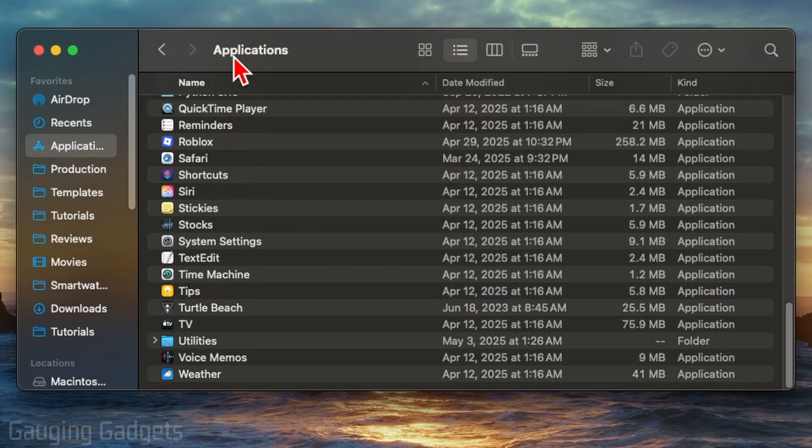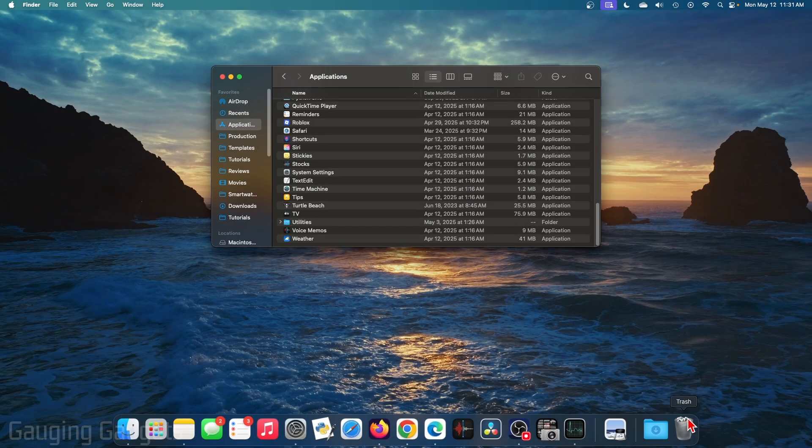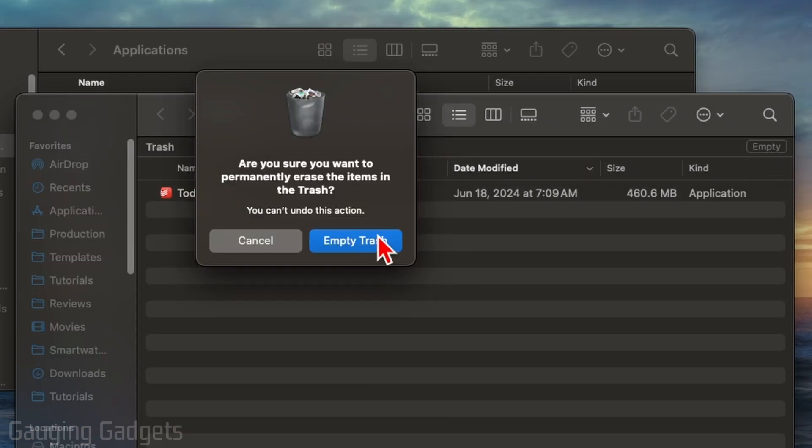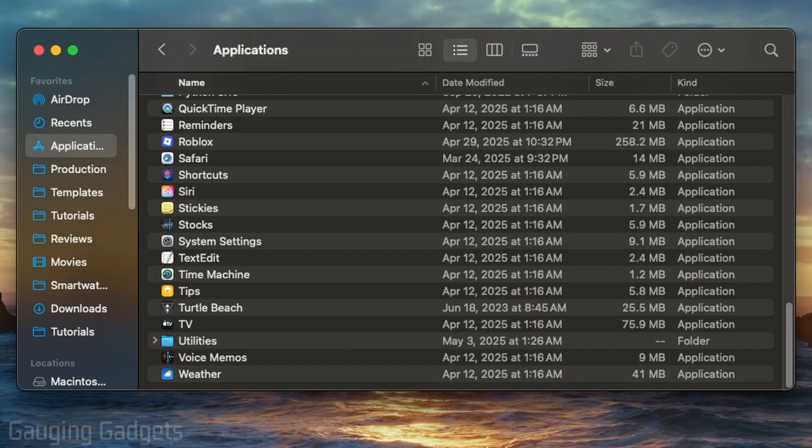Now as you can see, it's removed from the list of applications on our Mac. To fully uninstall it, open up the trash bin, select Empty, confirm you want to empty the trash, and then that has fully uninstalled that app.